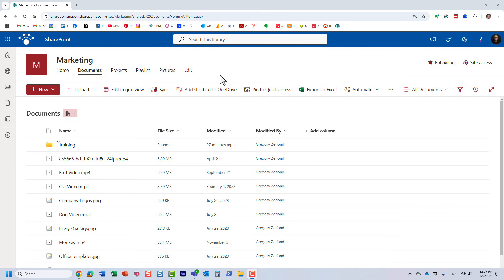Hello, this is Greg from SharePoint Maven, and in this video I would like to show you how you can create a custom playlist of videos and then display that playlist on a SharePoint page.